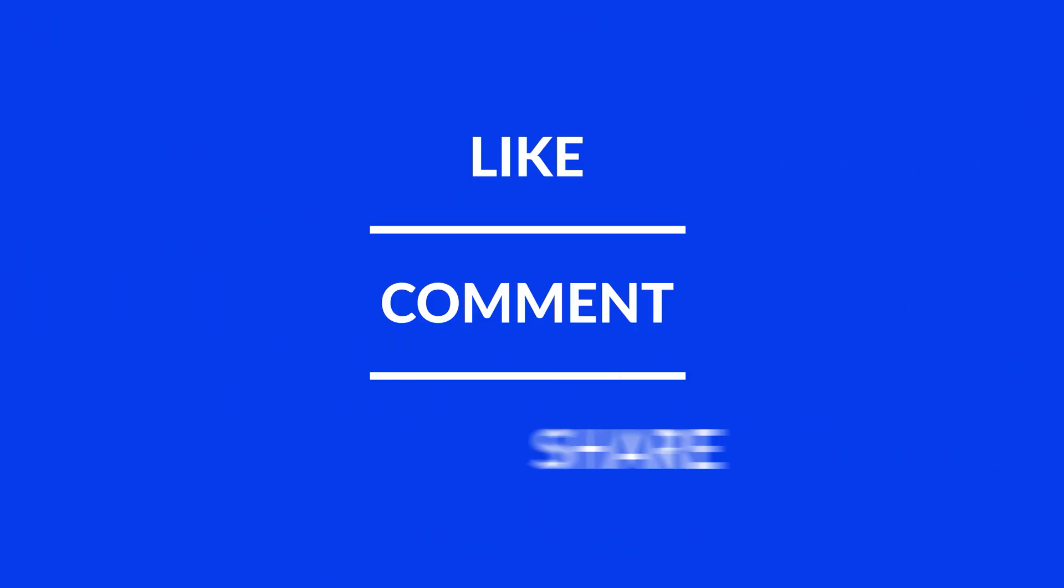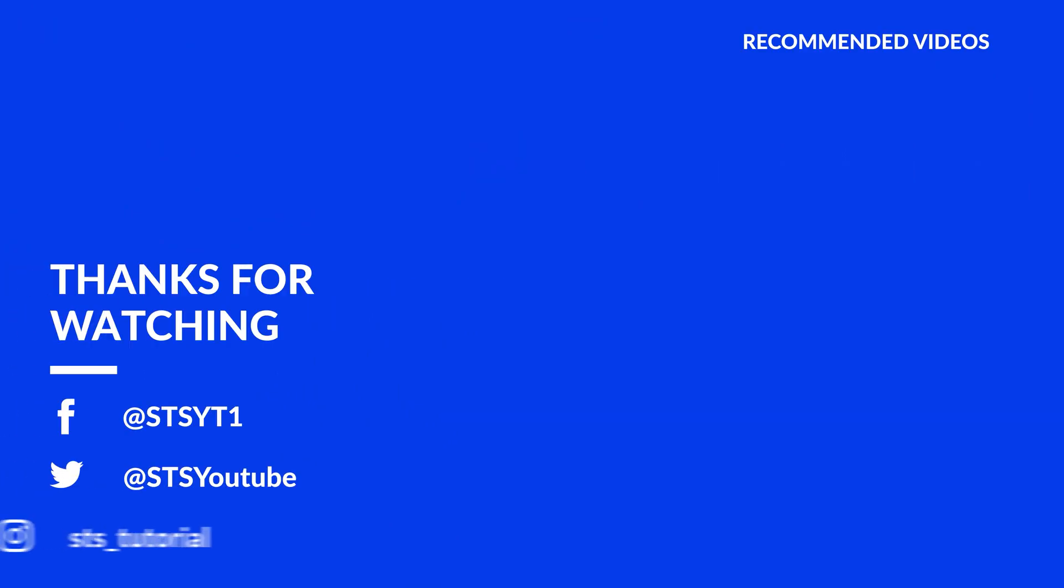Anyway, I hope you enjoyed it and if it helped, leave a like, make sure to be subscribed with the bell icon to not miss the next video and have a look at one of these totally random videos.